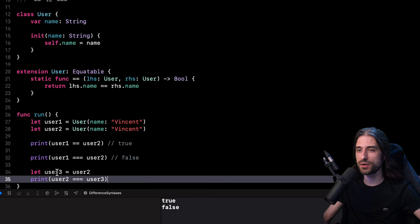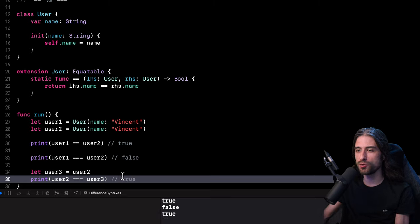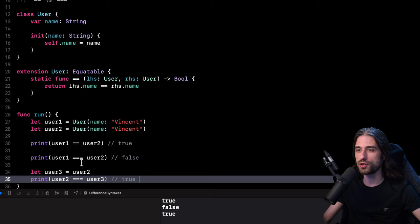In my case, even though both user1 and user2 refer to instances with the same state, they also refer to two different instances — so that's why === returns false. As you can imagine, if I were to create a new variable user3 that refers to the same instance as user2 and then compare the two variables using ===, it would return true. I'm going to run the code to confirm, and as you can see, it indeed does return true.